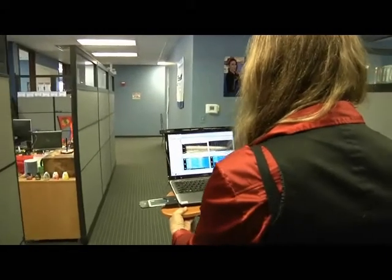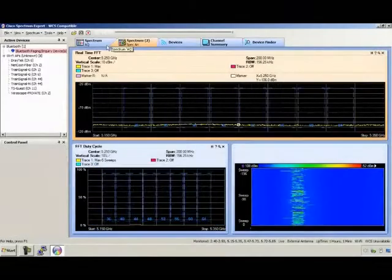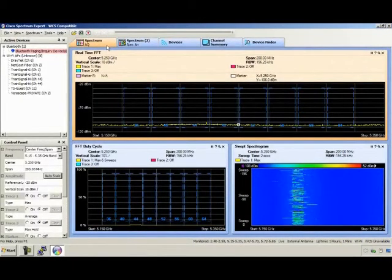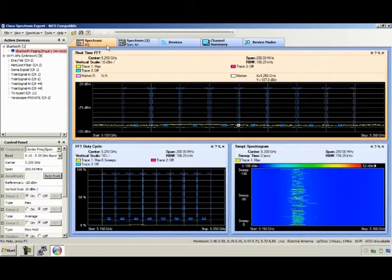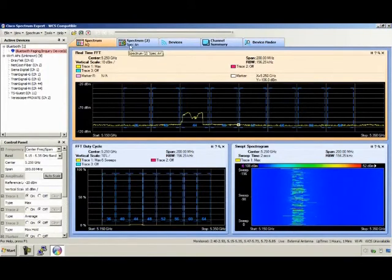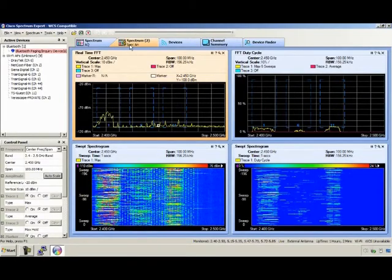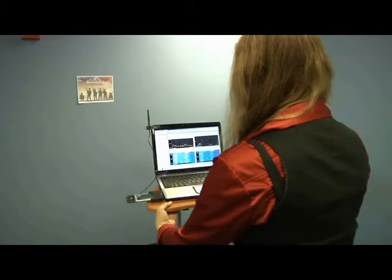I pause occasionally to check the 5 gigahertz band - you can see there's just no traffic on it, just the occasional transmission which I suspect is just the beacon. Both access points are on the same channel, which of course is a problem. Switching back to the 2.4 gigahertz band, that's where you see more traffic - pretty consistent.